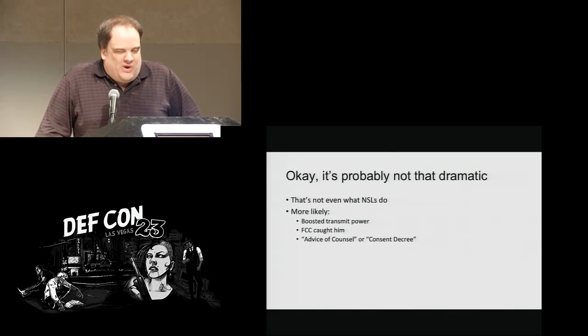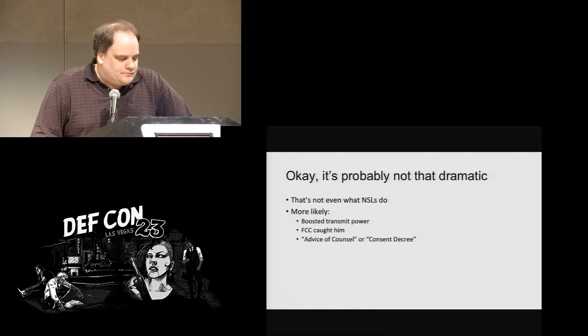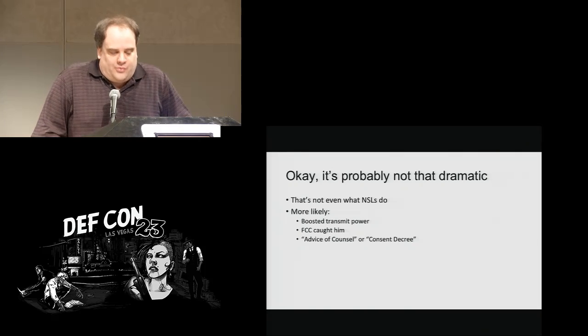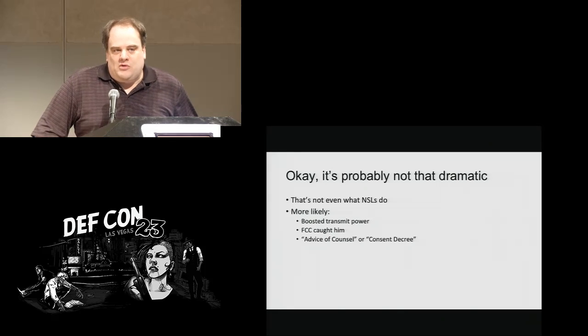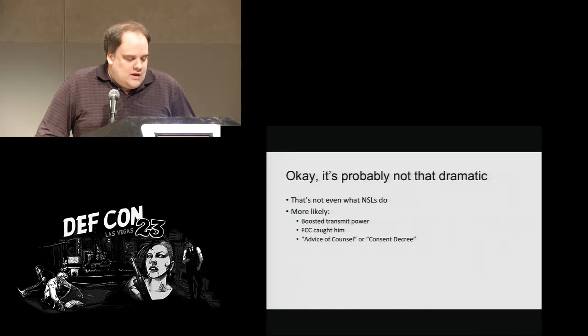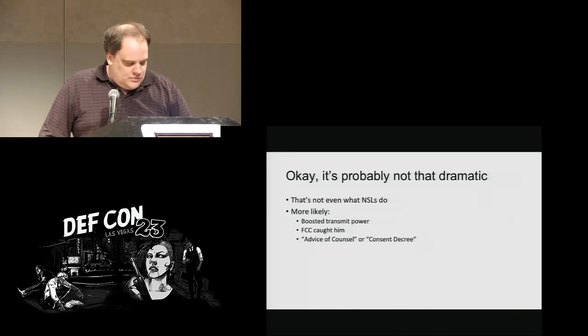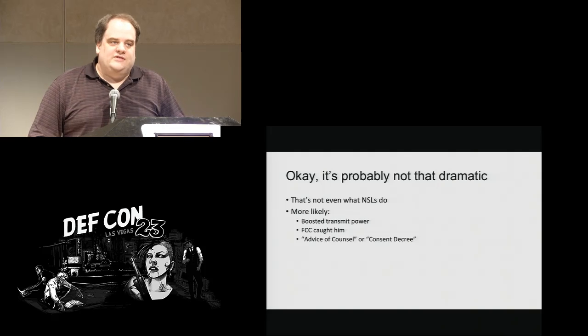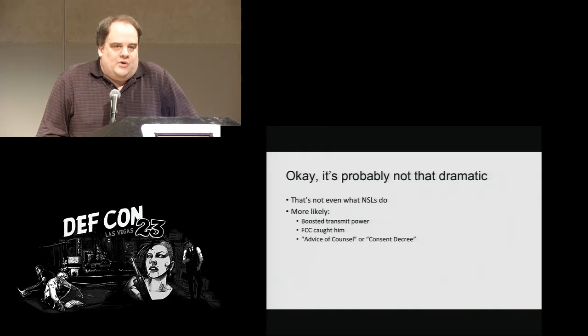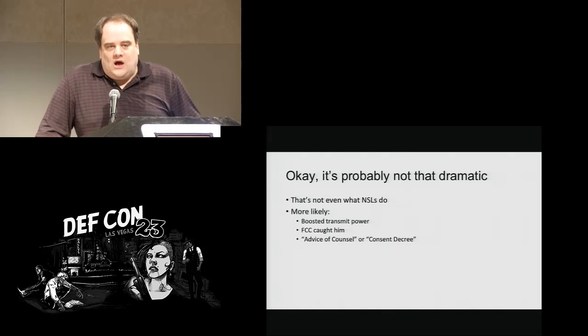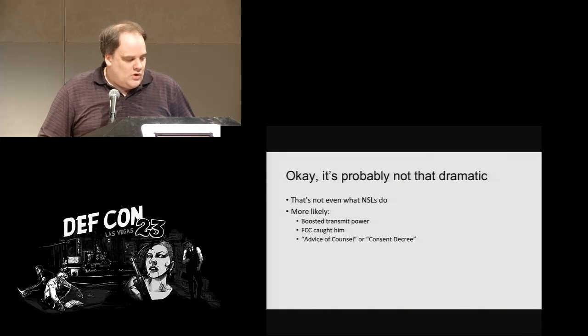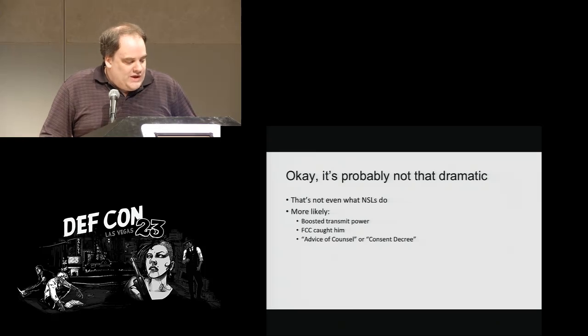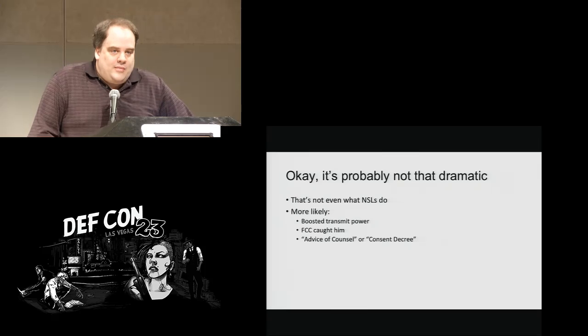However, what we found was that this talk in particular wasn't so dramatic. We don't know why the Proxy talk was canceled. But we guess that the agency that was involved was probably the FCC rather than the NSA or the FBI. What he probably did was boosted the transmit power. And the FCC is a very prickly agency. They have people staffed in every major city in the United States whose sole job it is to hunt down people who transmit power, radio frequencies at too high a power or who interfere with other stuff. So we suspect what happened is that the FCC caught him.